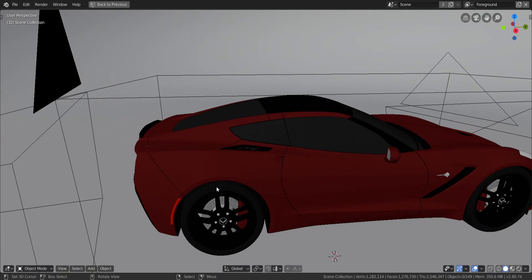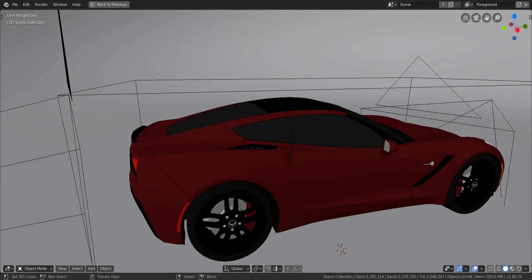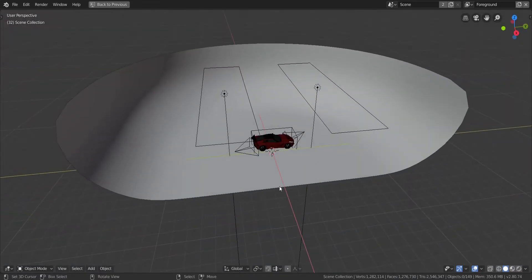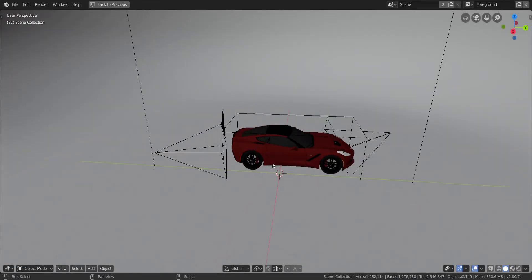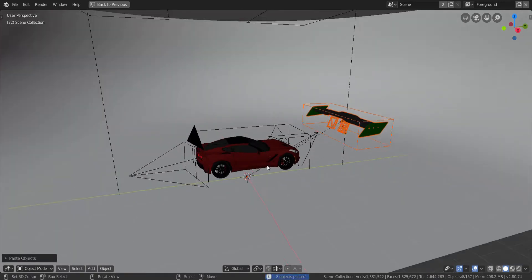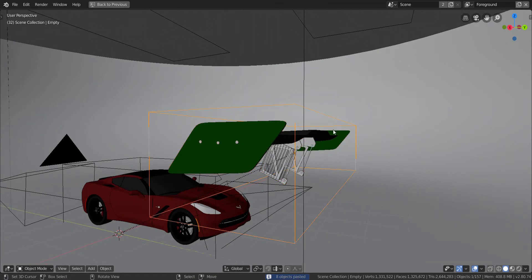Copy all of the objects in that blend file — press A once or twice to select all, then Ctrl+C to copy. It should say somewhere in Blender that you copied eight objects. Then open up your 3D model and press Ctrl+V to paste the objects in.